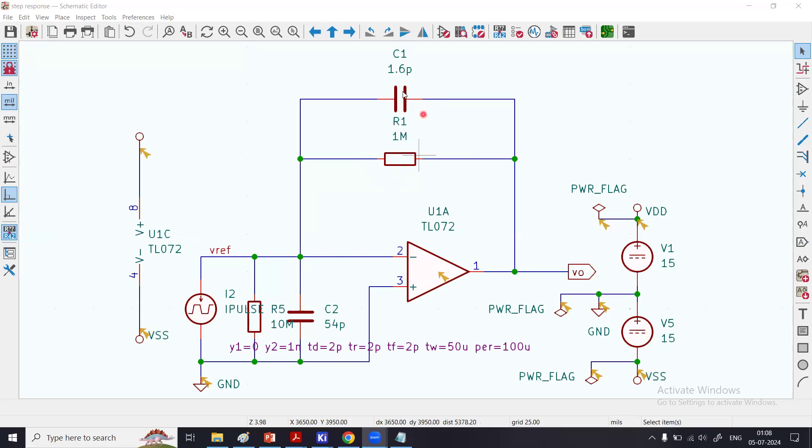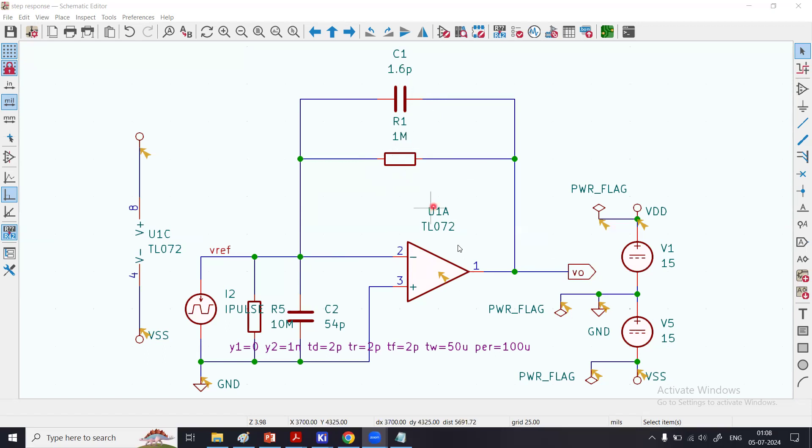Together, their impedance is the parallel combination of capacitance reactance and the resistance. Therefore, this circuit is also called a transimpedance amplifier. Obviously, I need to power up the op-amp through the voltages, so I have used a dual power supply of plus/minus 15 volts.